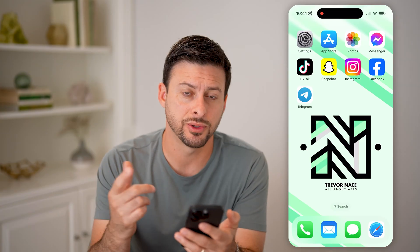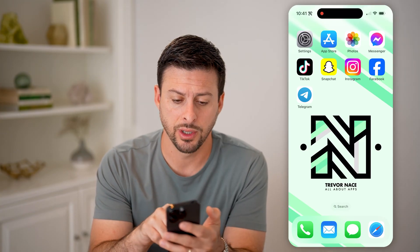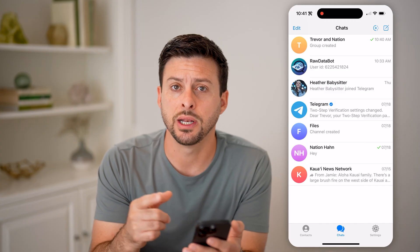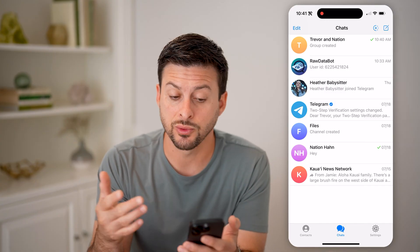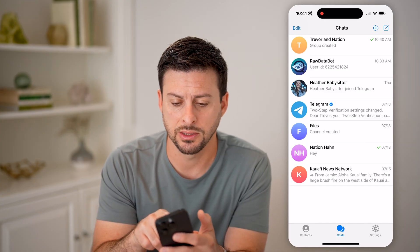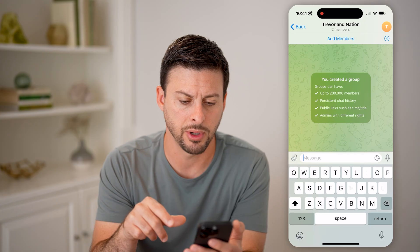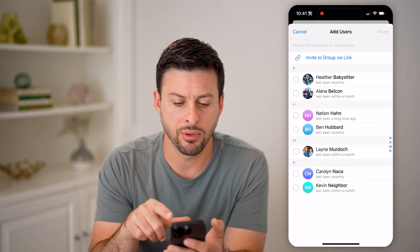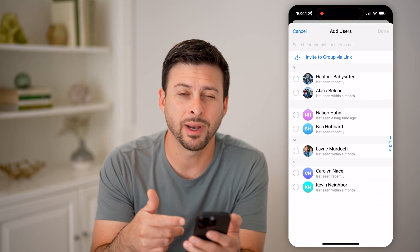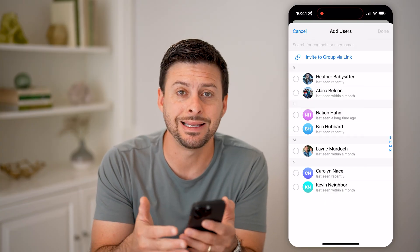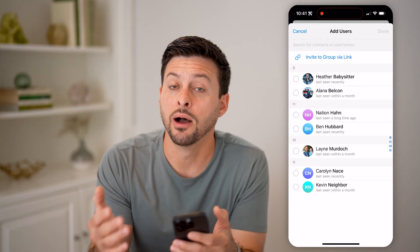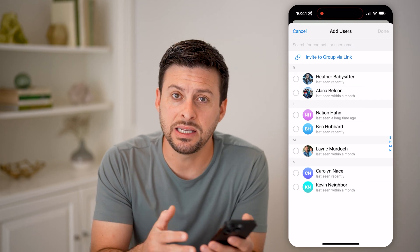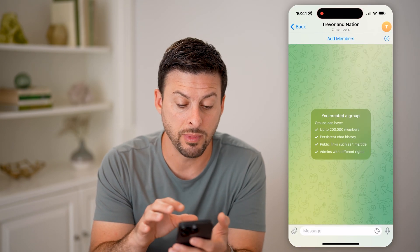Now I have my iPhone here, but you can do this on an Android. Let's open up the Telegram app here. I just created a group just with myself and Nation. So I can tap on the group created at the top here. And let's say I hit add member and I wanted to add someone, but I also want them to be able to see that entire history of what we've been talking about.